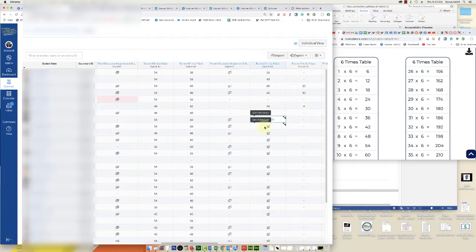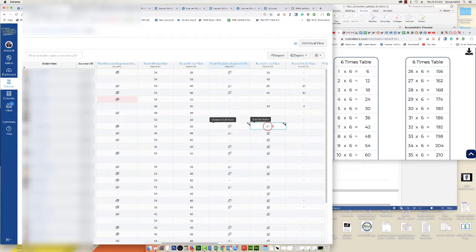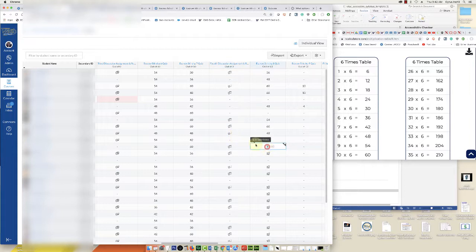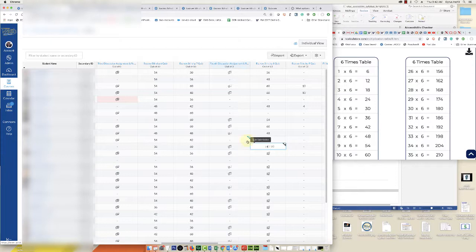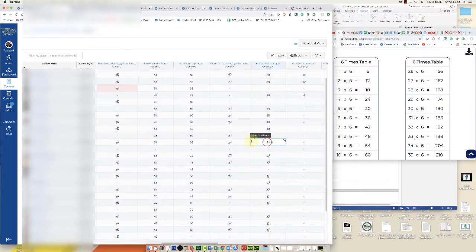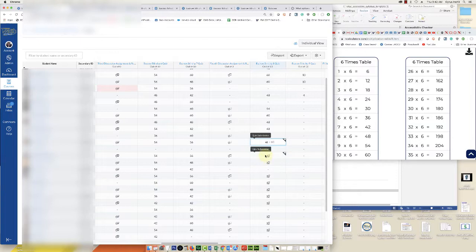Until Canvas has a regrade option for questions linked to a question bank, this I believe is the fastest way to do it. This will only take me a few minutes to do over 30 students, whereas if I tried to do this in SpeedGrader it would take a lot longer. That's it for this video, thanks for watching.